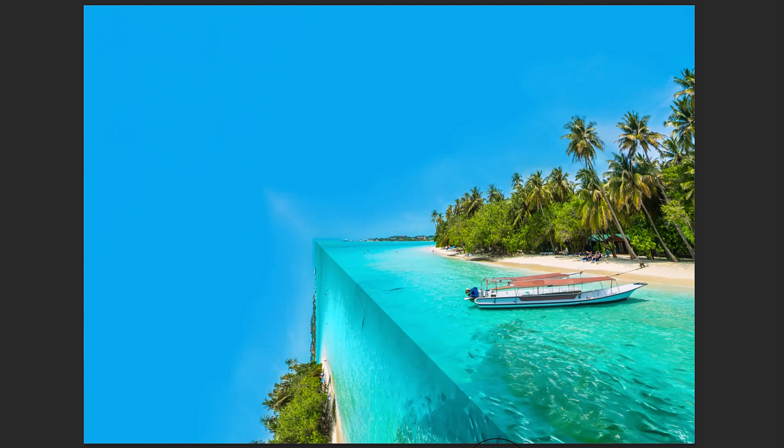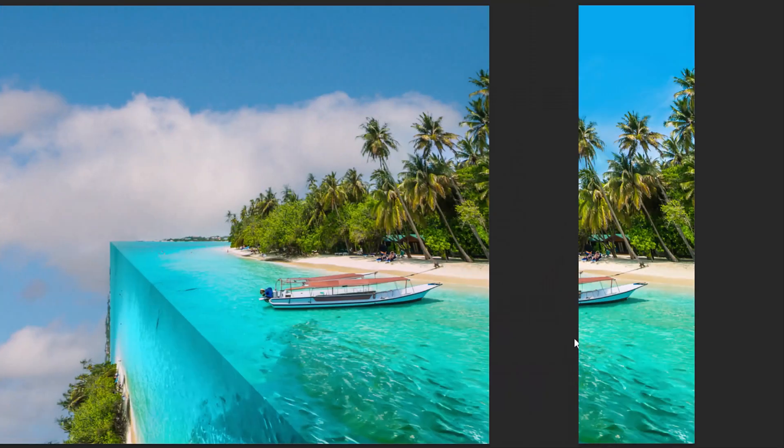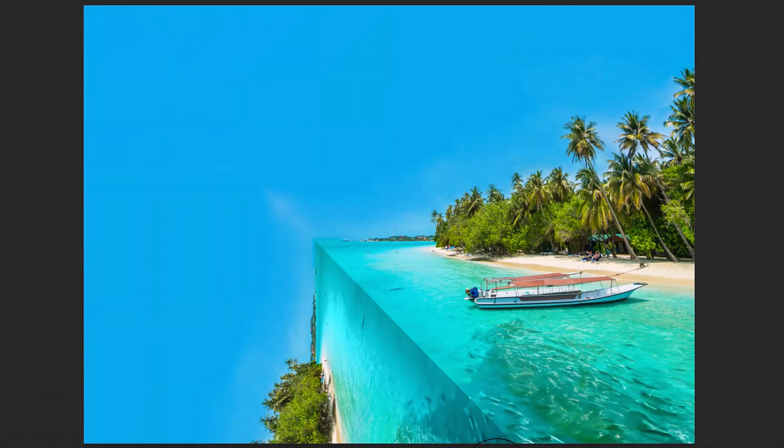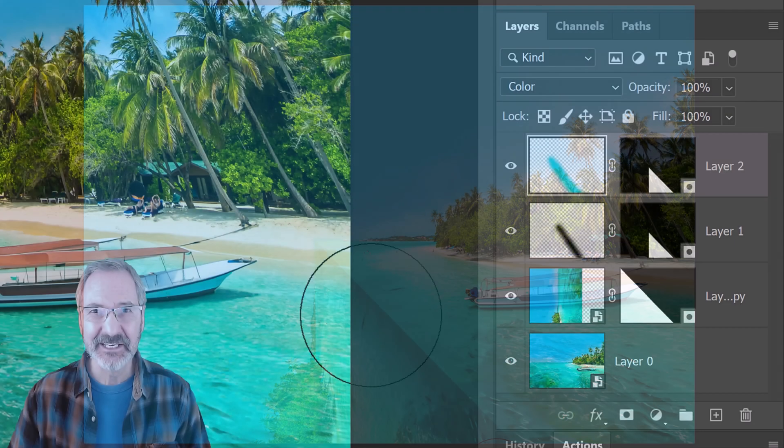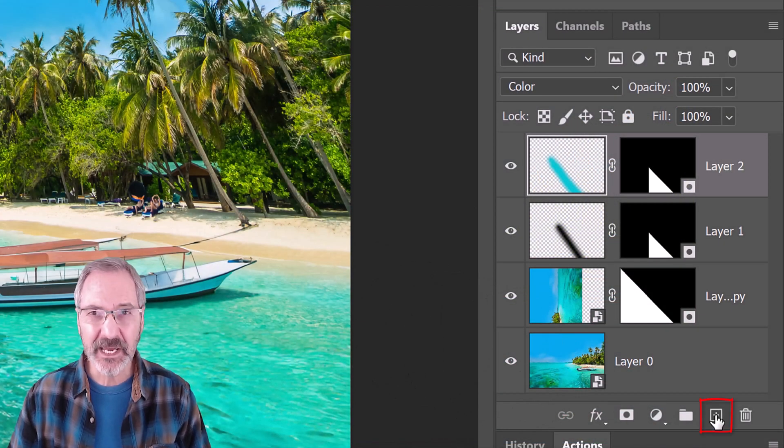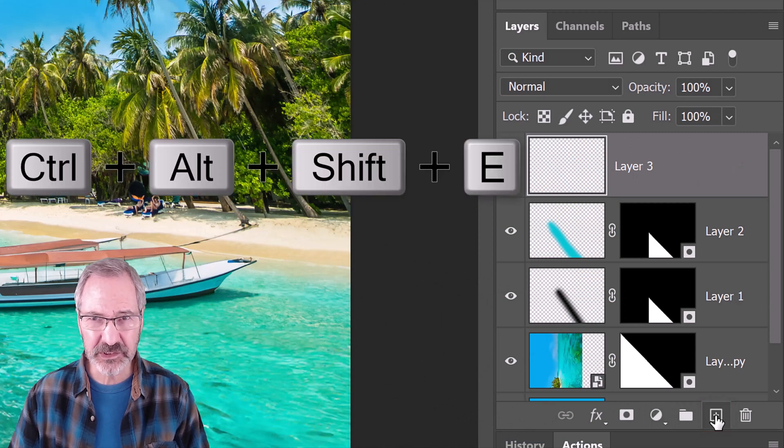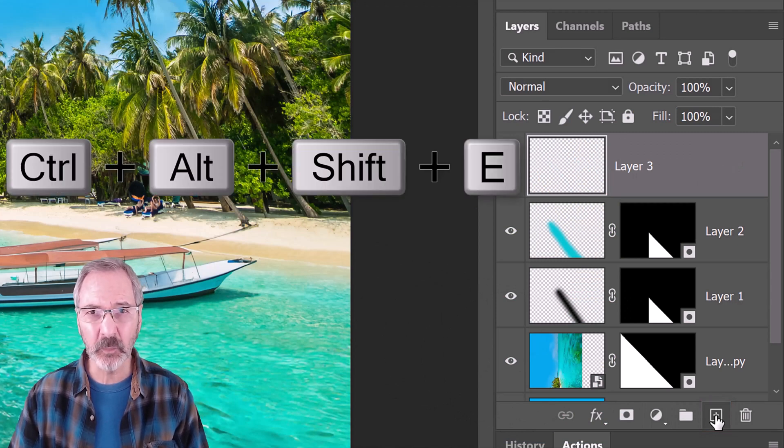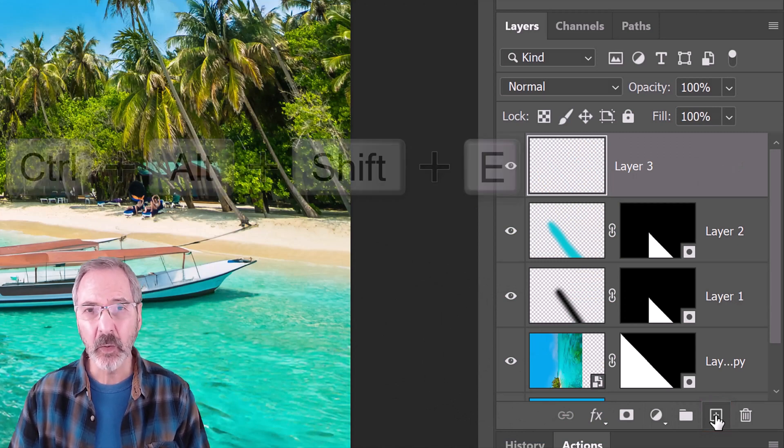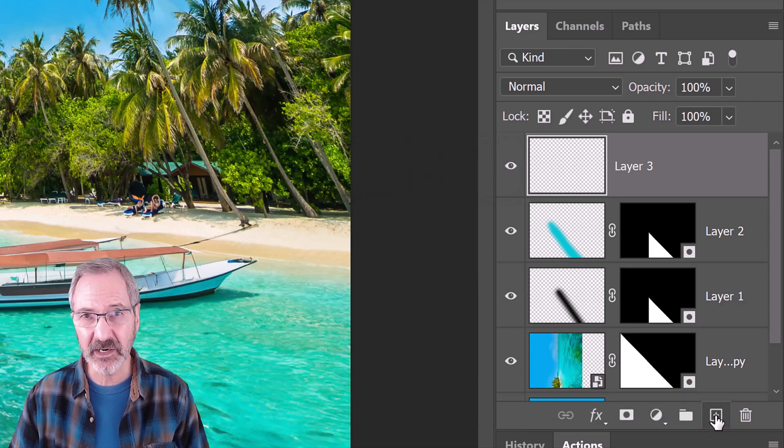Next, we'll add clouds to our image, but before we do, we'll make a composite snapshot of our image. To do this, make a new layer and press Ctrl Alt Shift E on Windows or Cmd Option Shift E on a Mac.